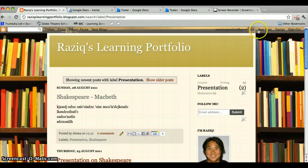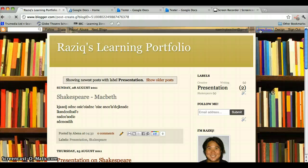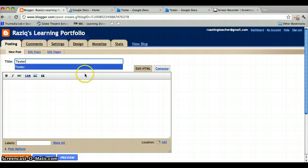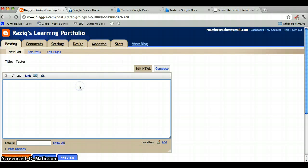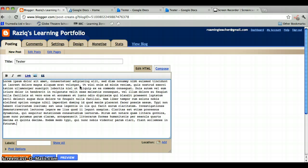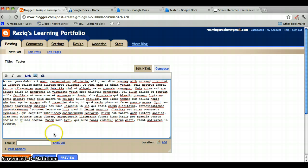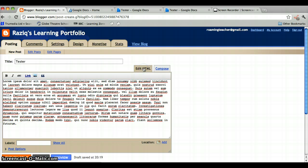So we create a new post, and we'll call this one Tester. We type our reflection and then we decide we're going to put the document here. So first thing is change to HTML by clicking here.